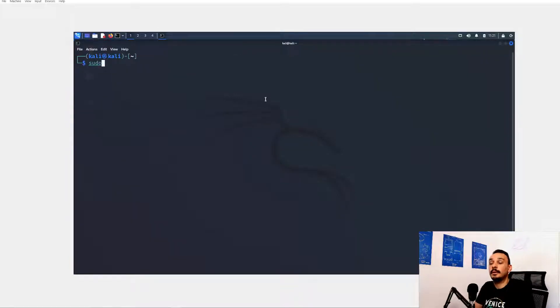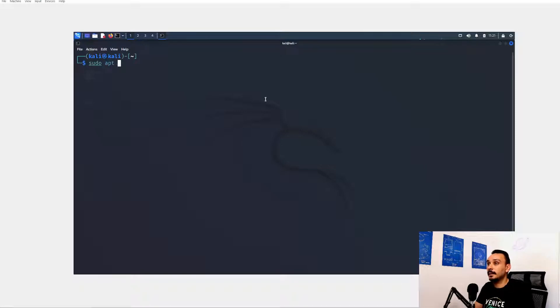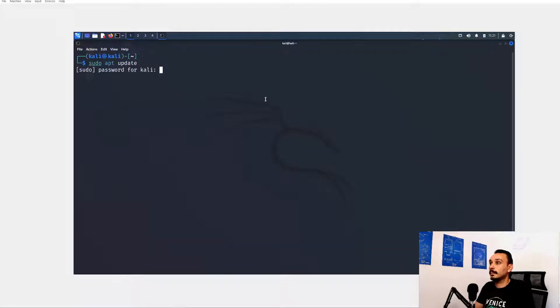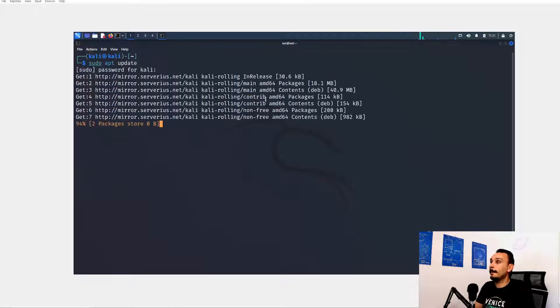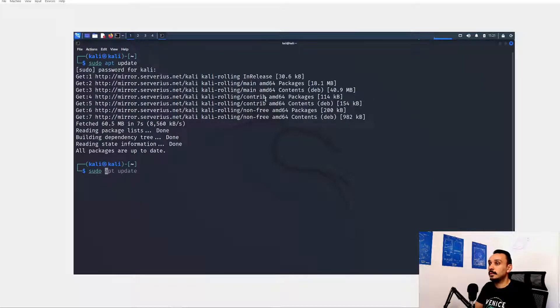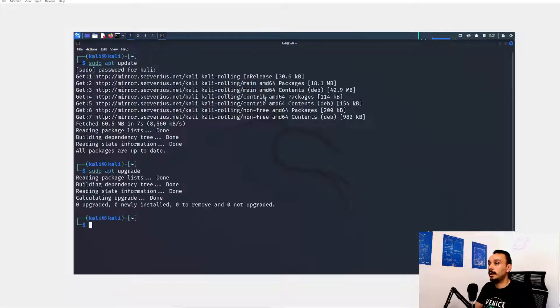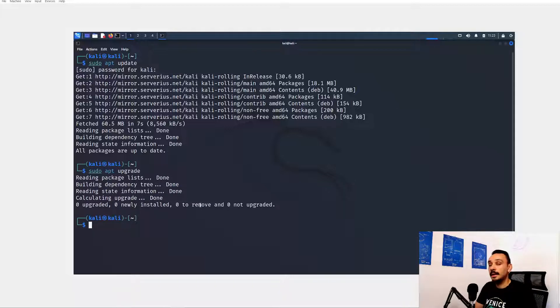The first step always when you go on a new virtual machine is to make sure that your sources are updated. So apt update, remember the password just Kali. Now next we're going to also upgrade our packages so sudo apt upgrade.